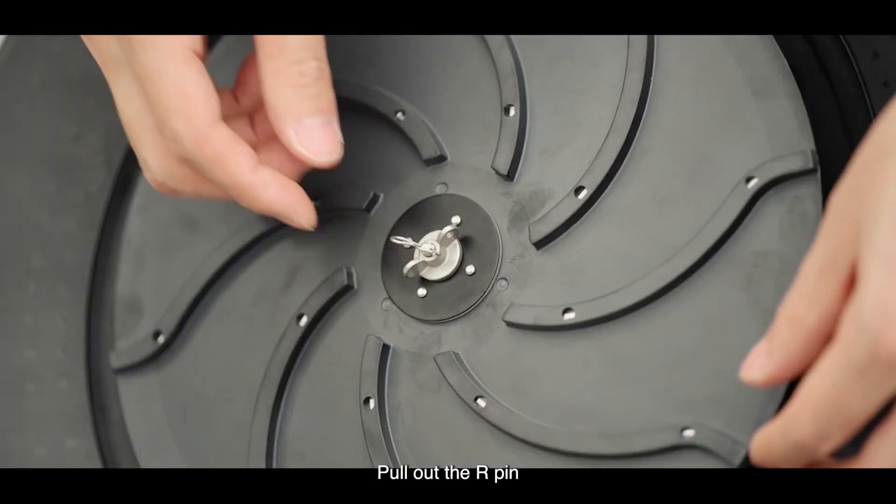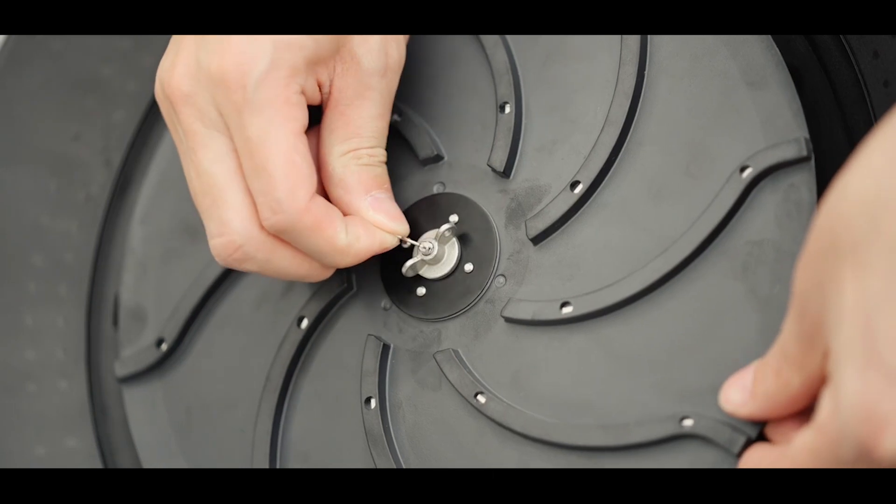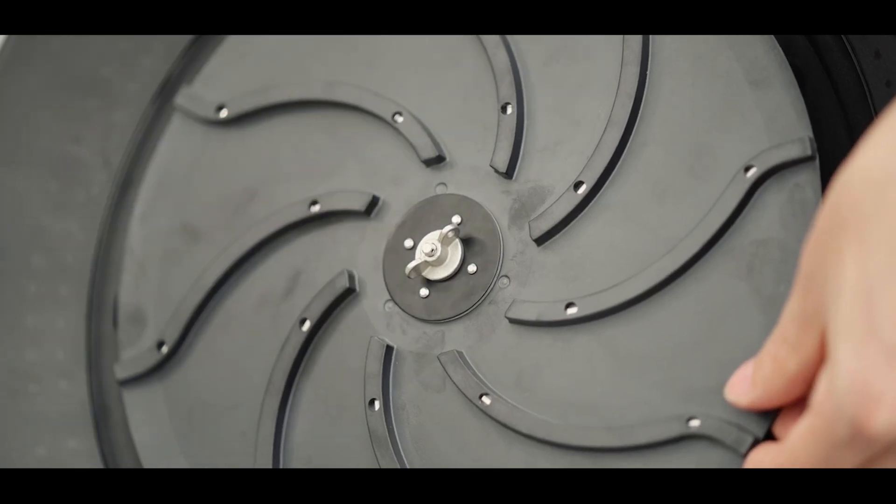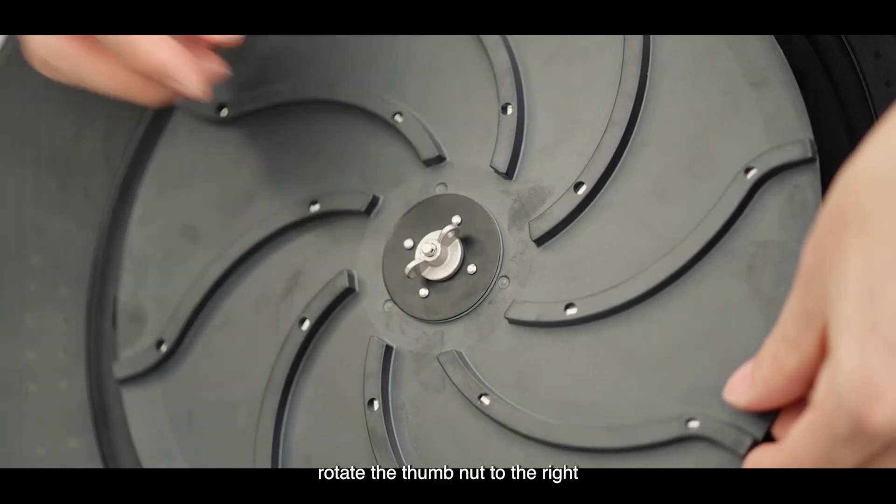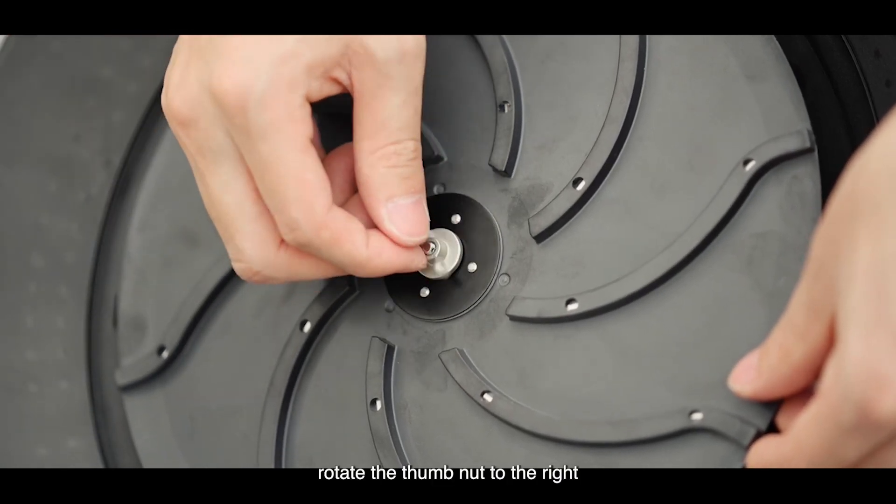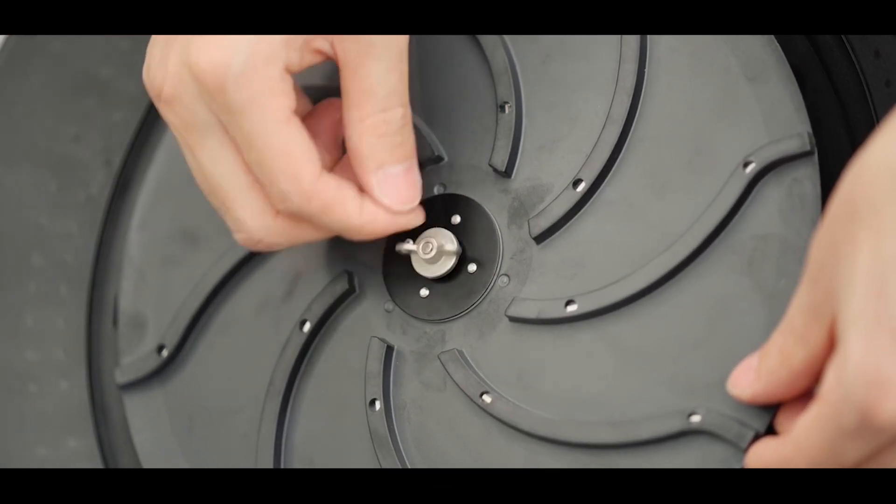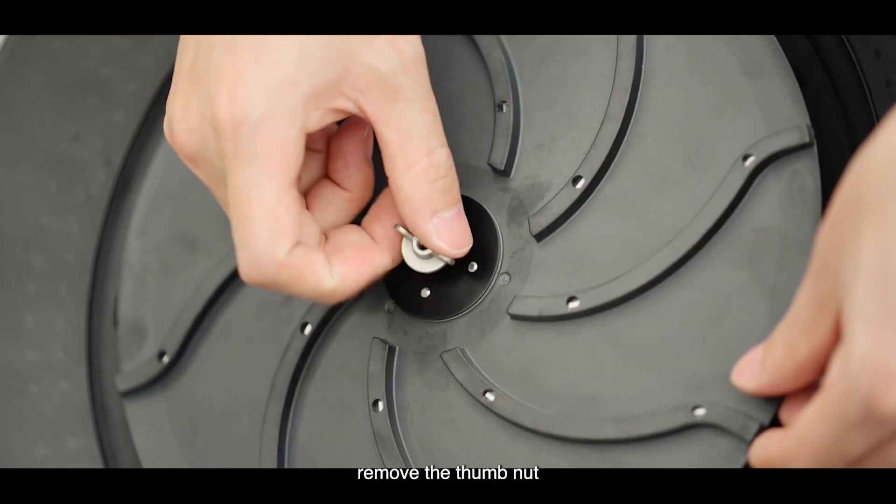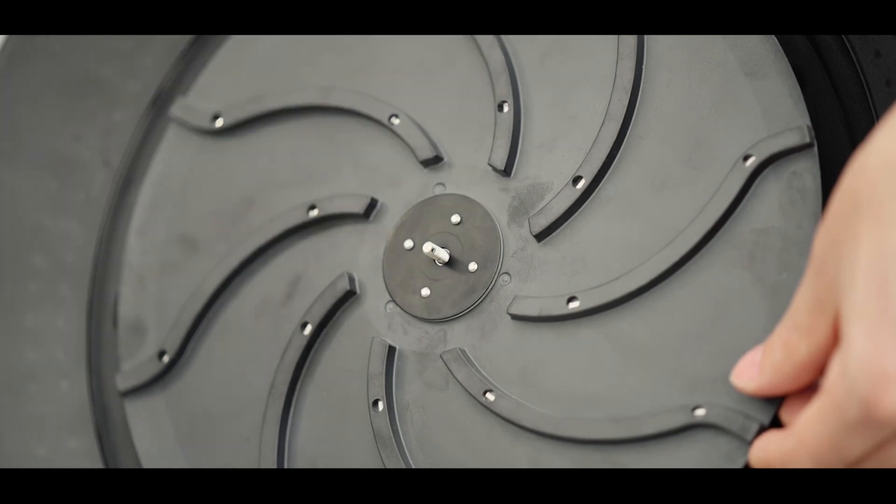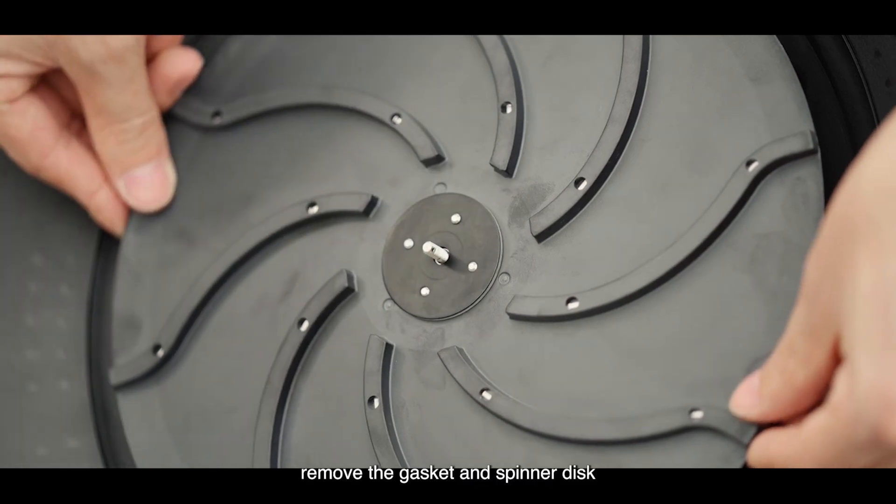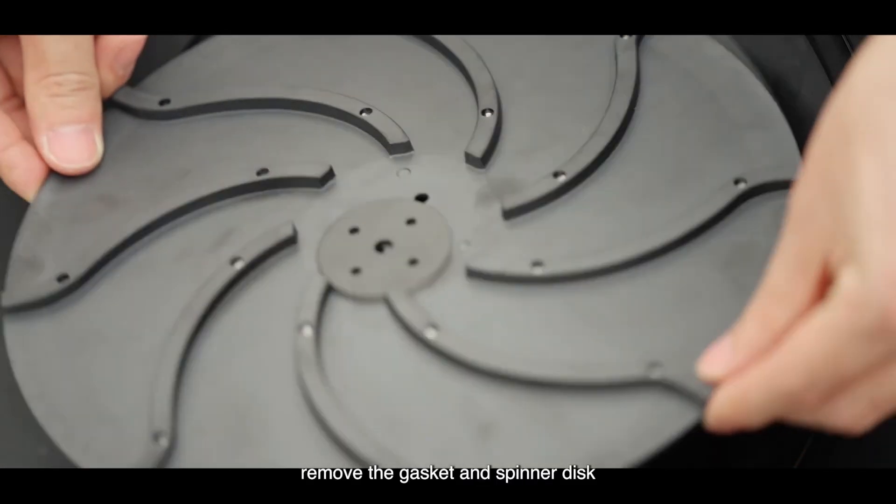Pull out the R-pin. Rotate the thumb nut to the right. Remove the thumb nut. Remove the gasket and spinner disc.